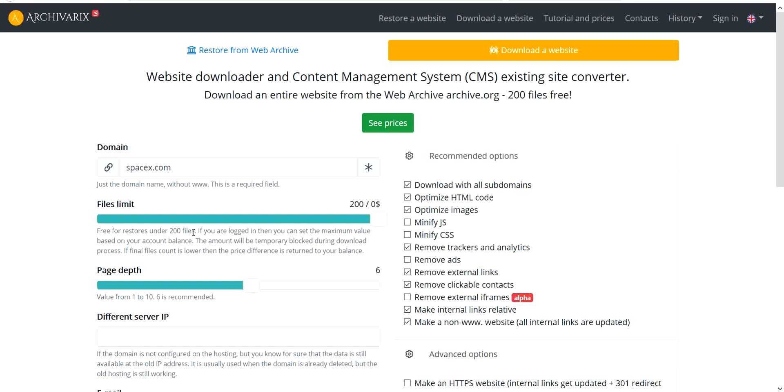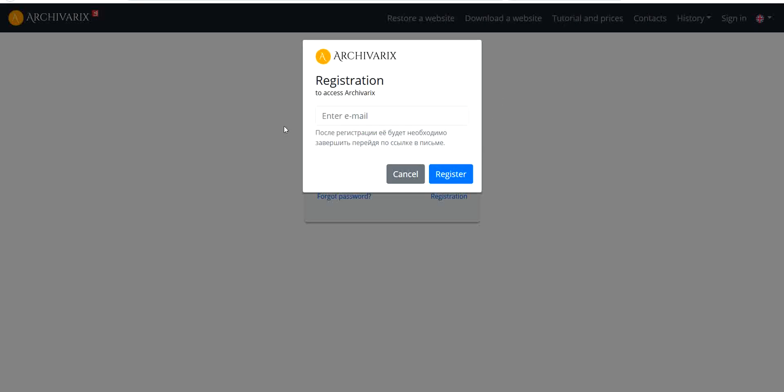It's limited to 200 files in free version, but if you have a bigger site you can register in our system and top up your balance.